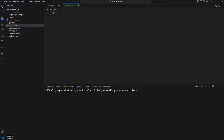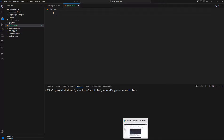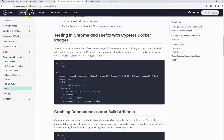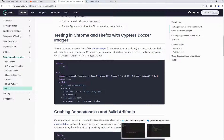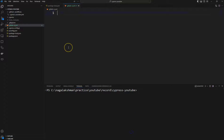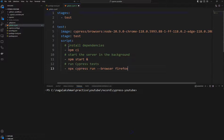To get the content, we will go to the Cypress website. If you navigate to the docs and then go to Continuous Integration, there we have the GitLab CI section. We are going to use a Docker image to run our Cypress tests in GitLab, so I'm copying this code and pasting it here.